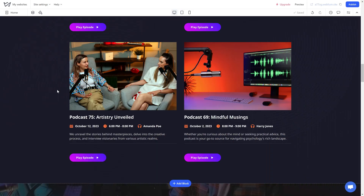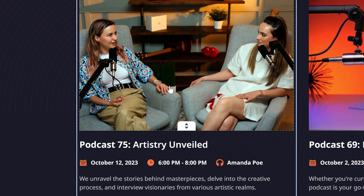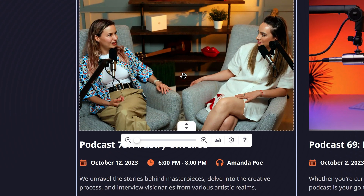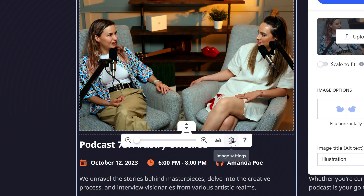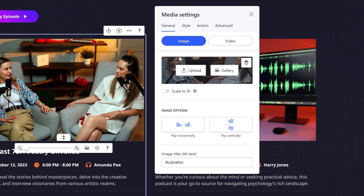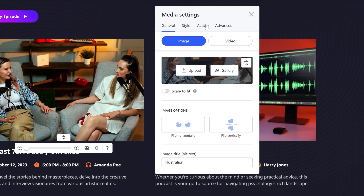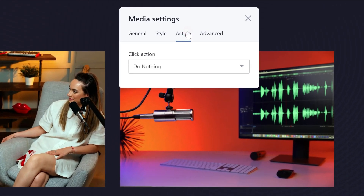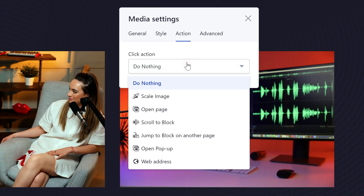Adding links to an image: click on the image placeholder and access its settings by clicking on the gear in the pop-up. In the new window, go to the action tab and select the needed click action from the drop-down menu. Note that you can't add links to the background images of your site.